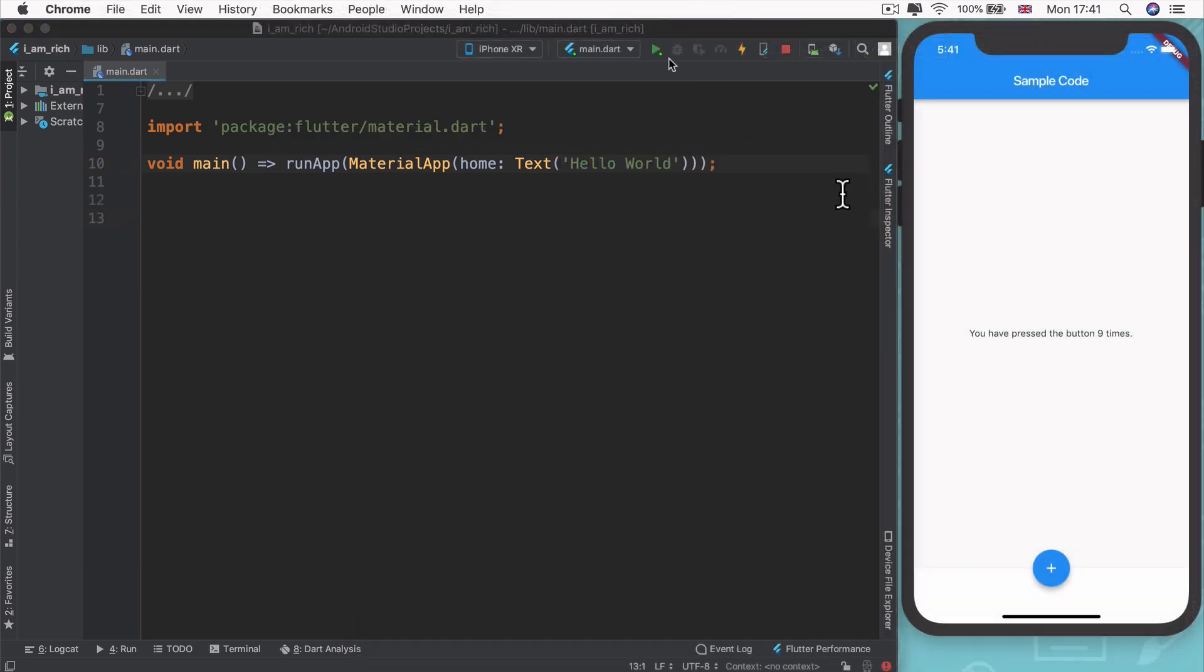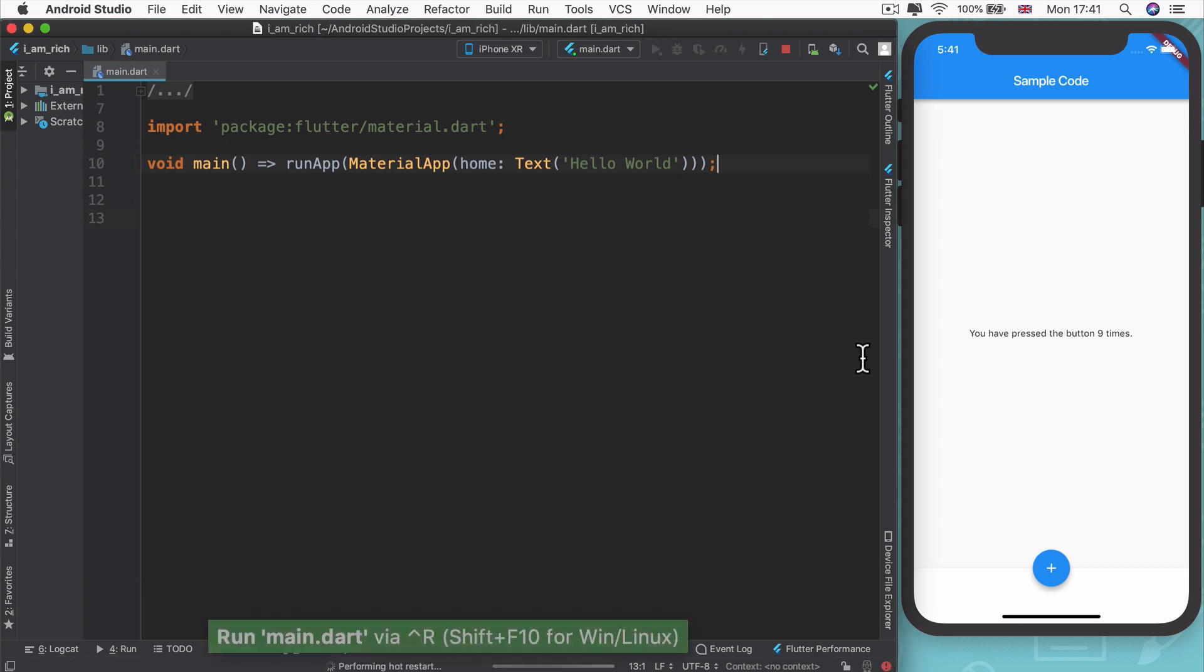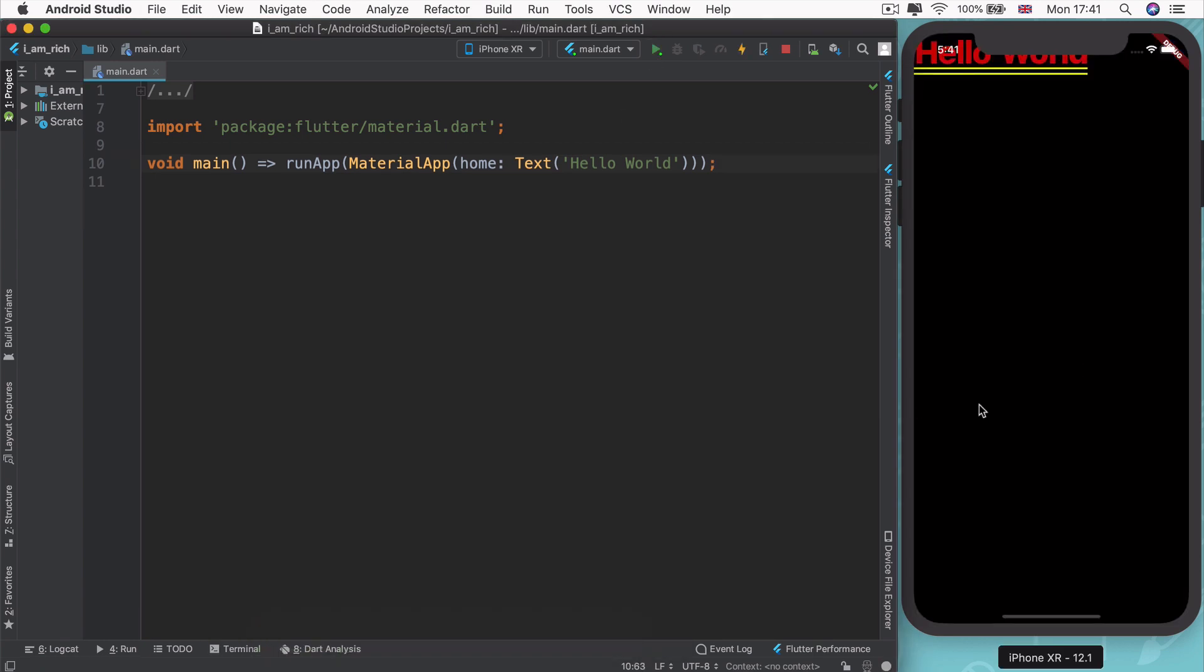Then now, if we go ahead and actually run this app, then you can see our text show up inside our material app. But at the moment, it doesn't look great, right? It's just a black screen with some red text. But it does say what we wanted to say, which is hello world.